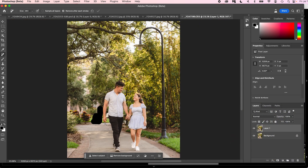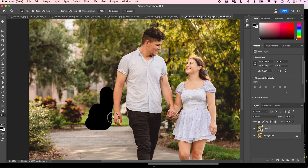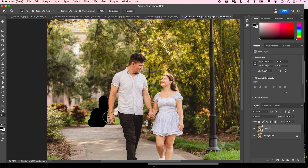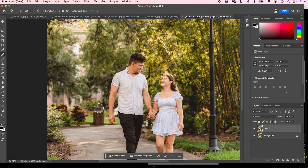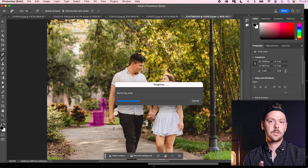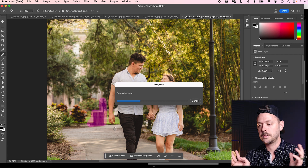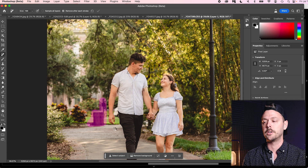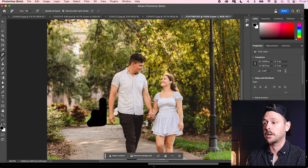I don't know why it made that black spot there — let's undo that. It might just be because it's the beta version. So we're just going to try this again and see what happens. We might need to go into the actual Photoshop if this isn't going to work, because it worked before and I don't know why it's not working now. Generative fill will be in the full version of Photoshop eventually.